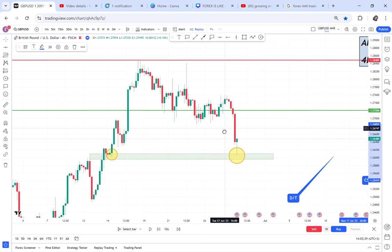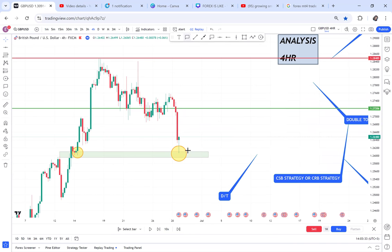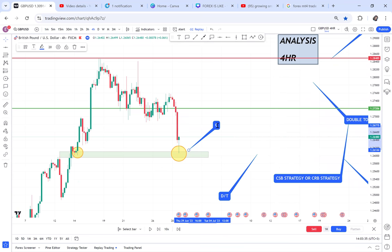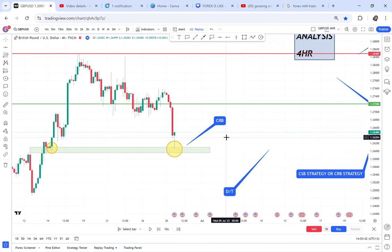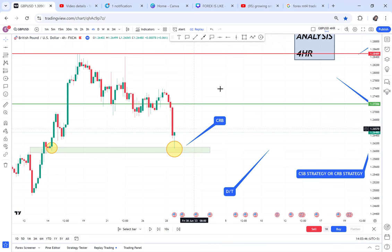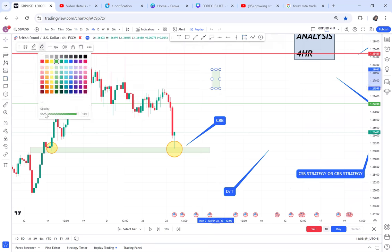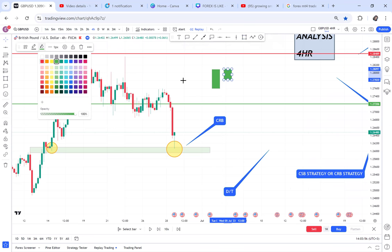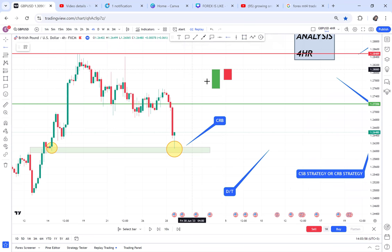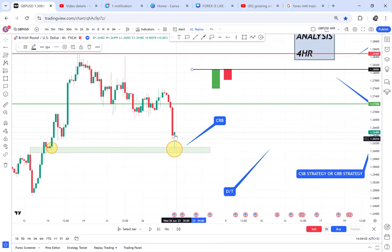Now I will be looking for CRB — Current Resistance Break. How is resistance formed? Resistance is created when a green candle is followed by a red candle. Anytime you want to identify a resistance, you need to see a green candle followed by a red candle. So I will be looking for green followed by red on the chart.